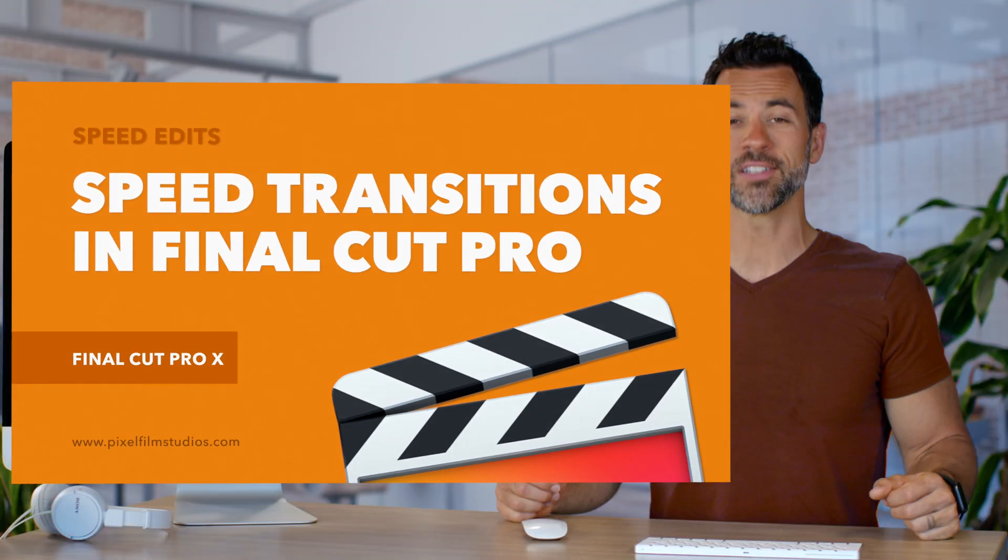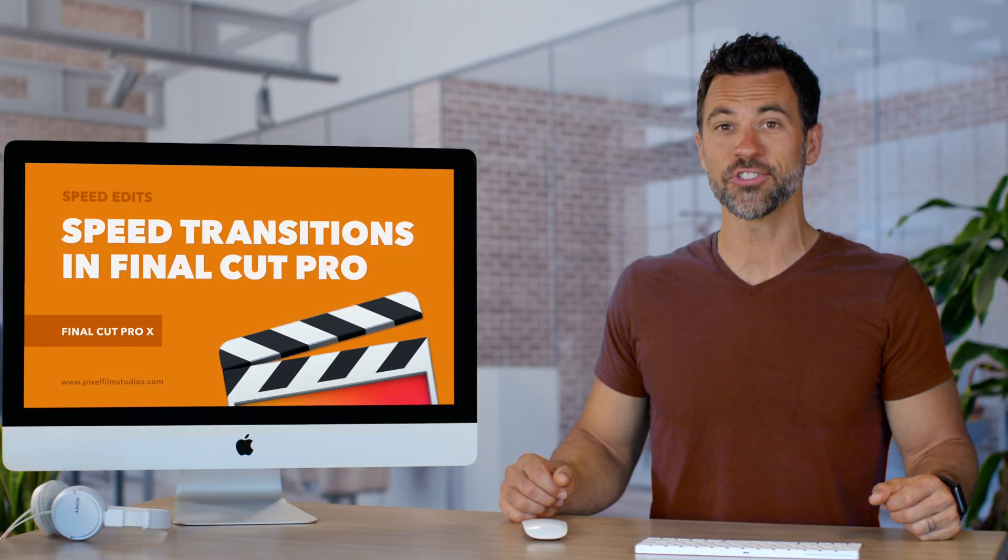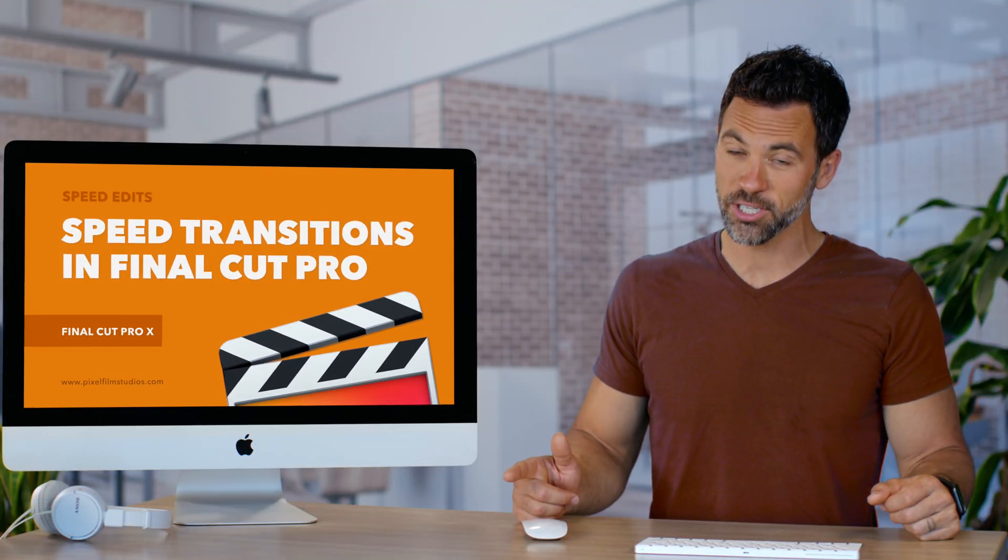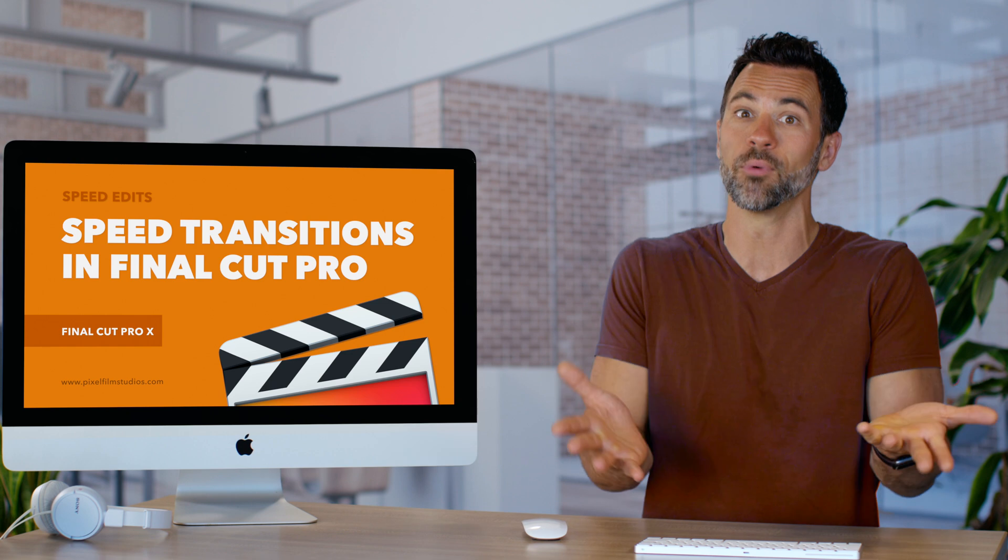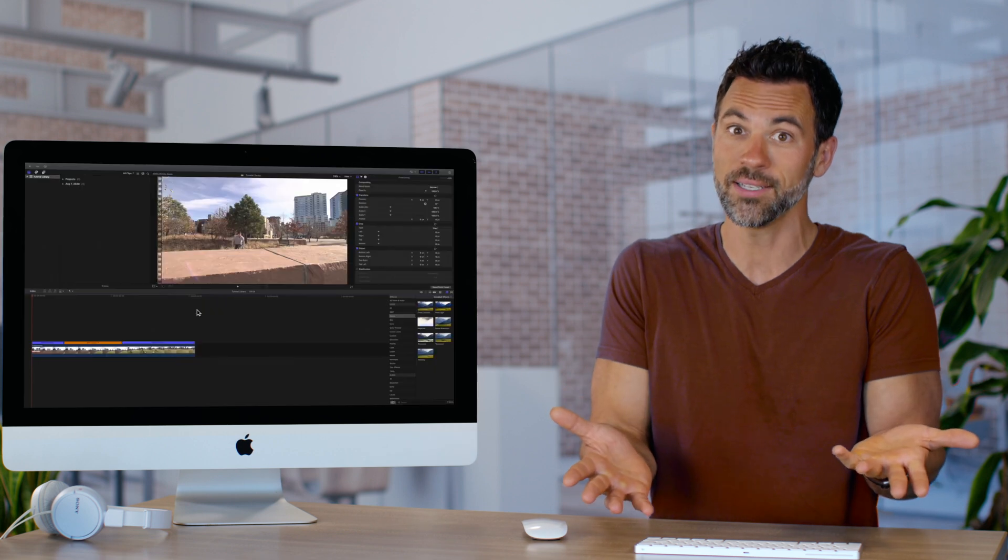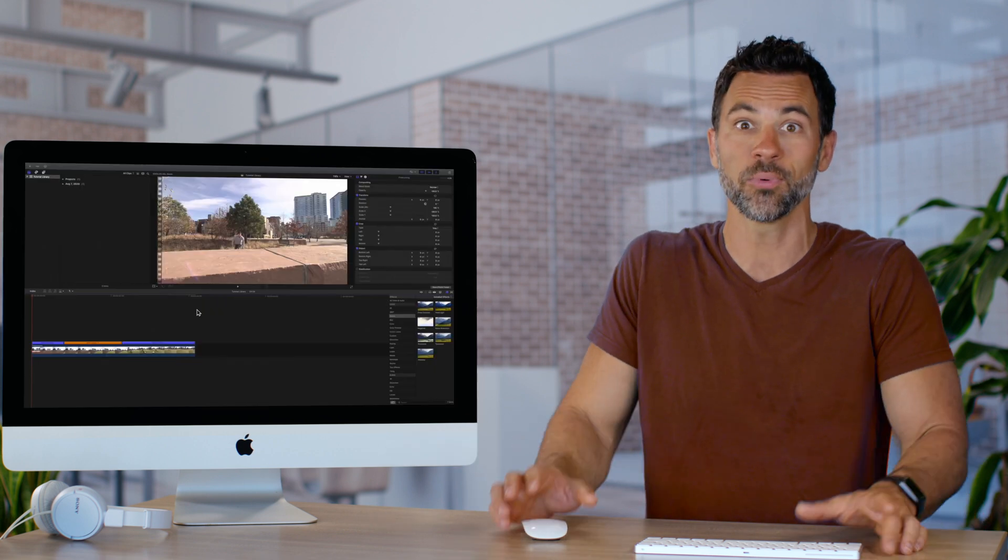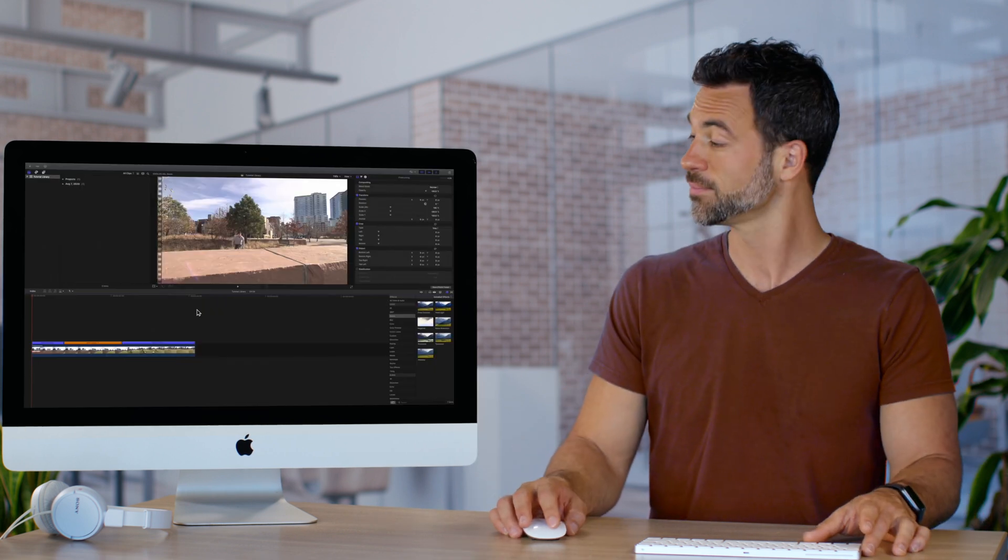Today is all about speed transitions in Final Cut Pro and we're just going to dive in because nobody knows what it is.